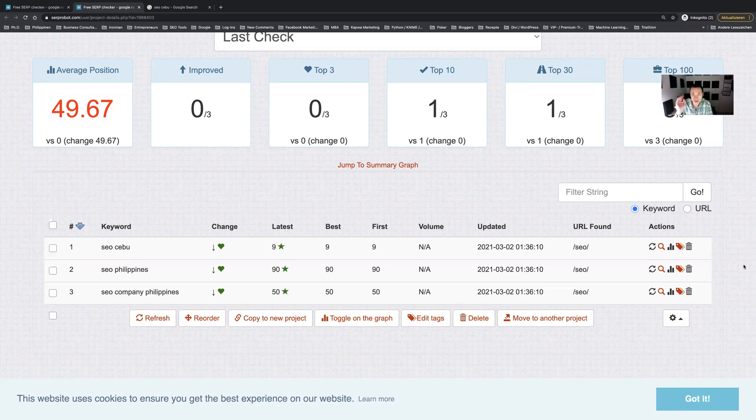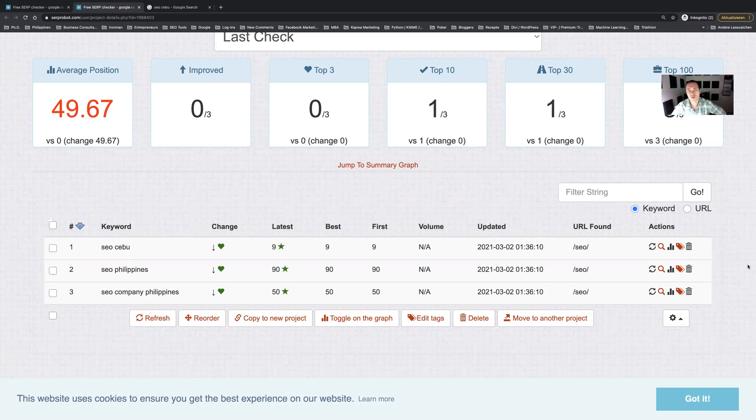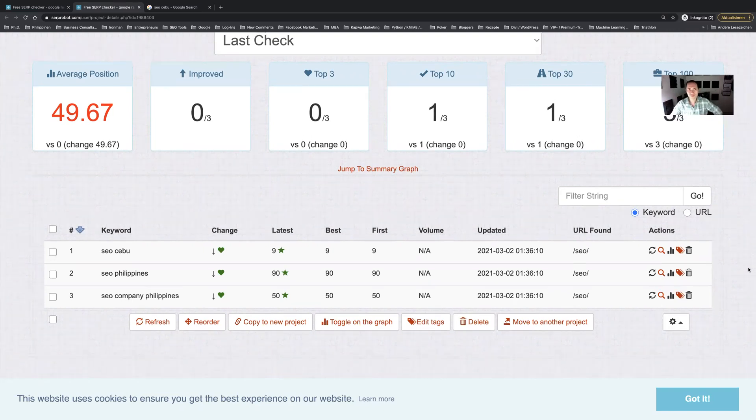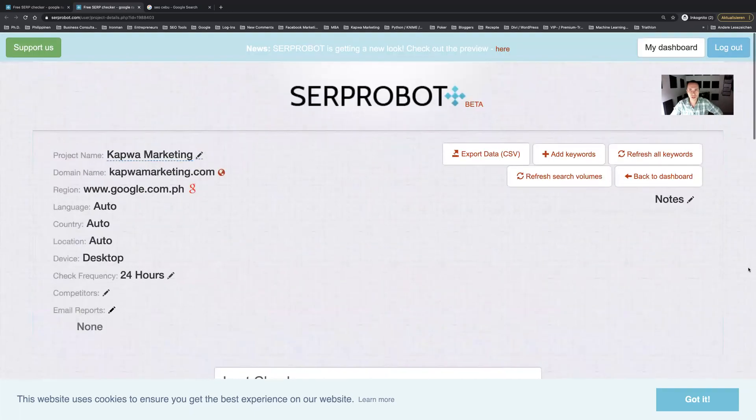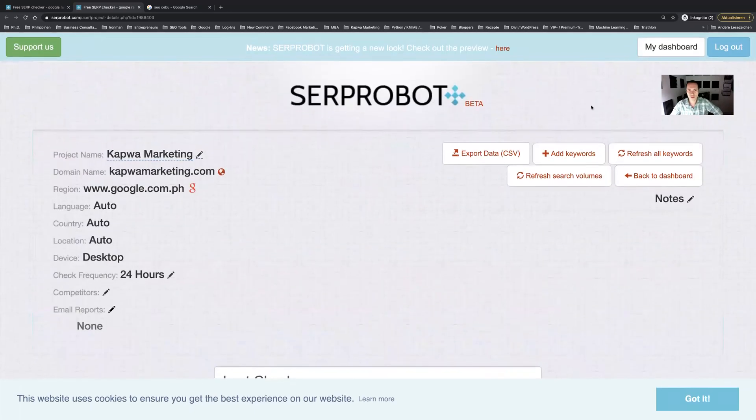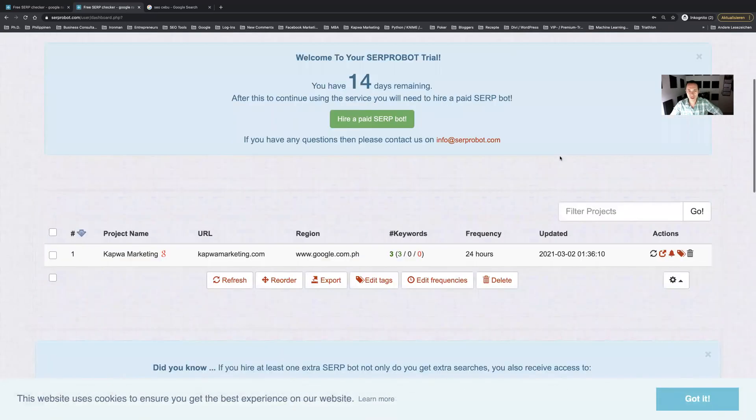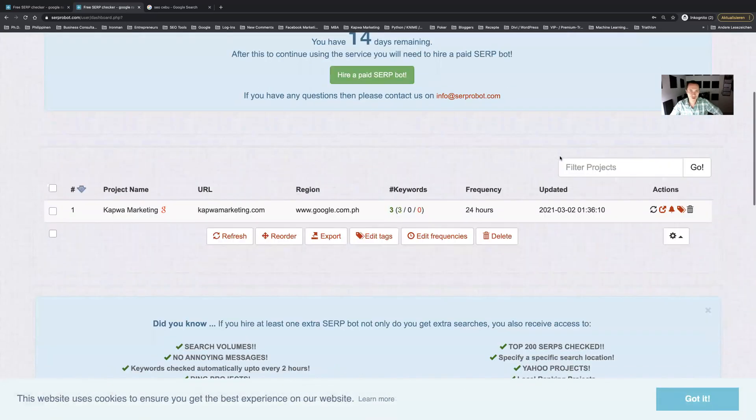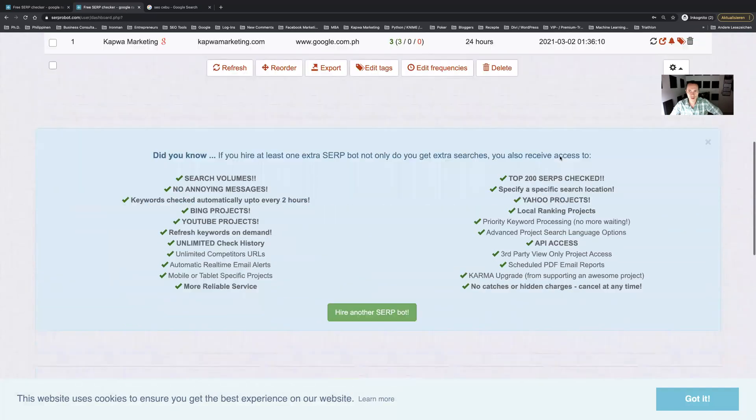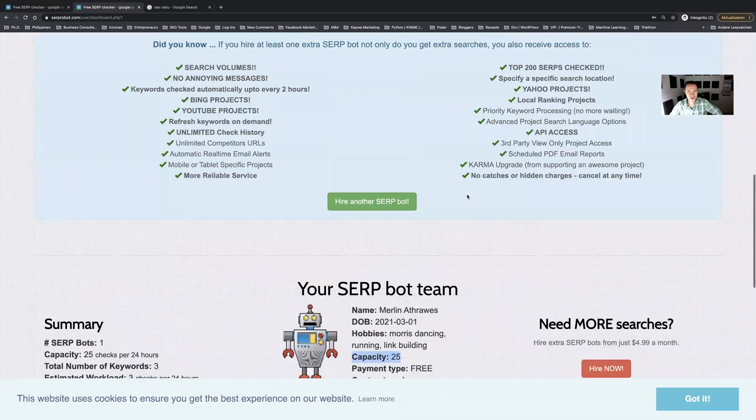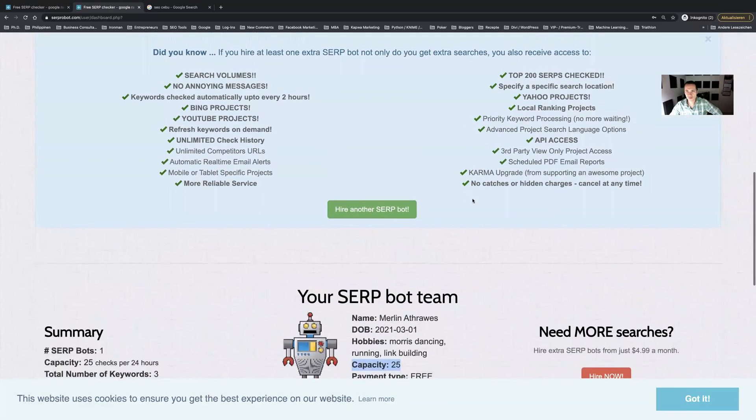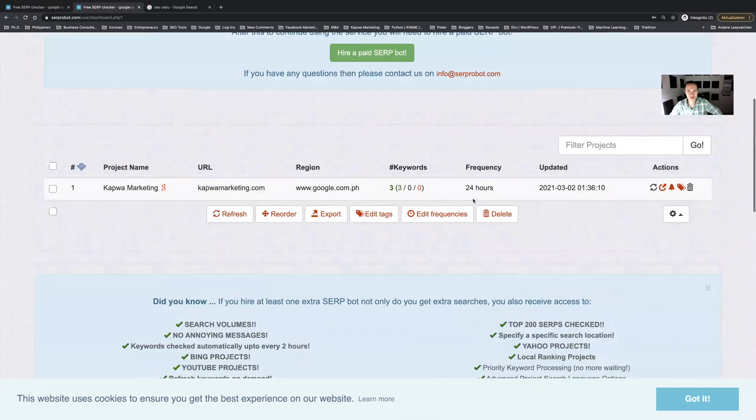To a certain degree this is absolutely for free. Of course you can upgrade and hire more SERP robots especially when you have more keywords. I do believe that you can track up to two or three hundred keywords in the free account so you can really play a lot.